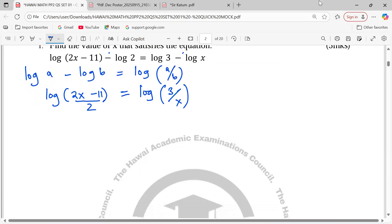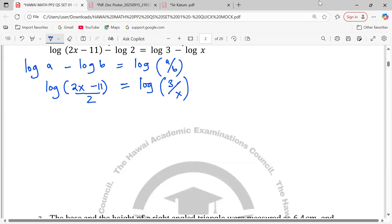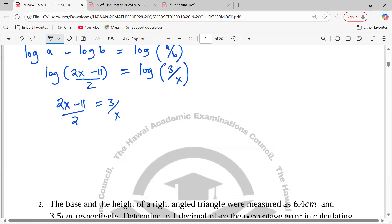After applying the law, now we can drop logarithms and equate the left-hand side to the right-hand side: (2x − 11)/2 = 3/x. We can do a cross multiplication whereby 2x² − 11x = 6.